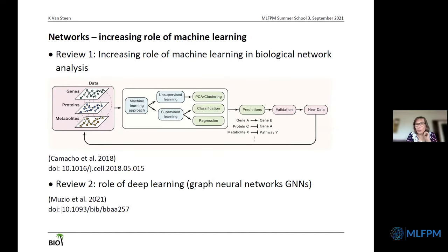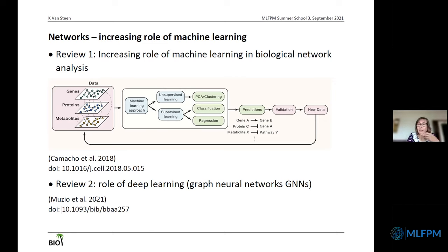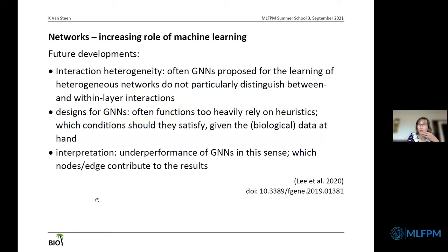Graph neural networks are very interesting because they act directly on data represented as a graph — on the graphical structure and on these interactions as well. But there are some challenges, especially when dealing with multi-layered networks, where interaction heterogeneity is still an issue, and sometimes the design of the GNNs themselves. We should also not forget about interpretation — which nodes and edges contribute to the results. These are fields of very active research in the community.